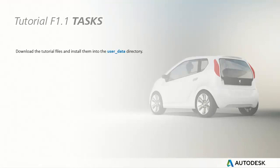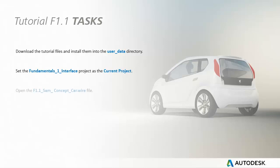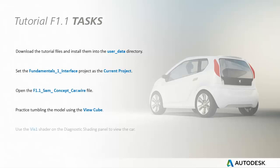So to get started, just download the tutorial files and put them in UserData, set the current project, open the file, and then just get the hang of tumbling and shading the model.